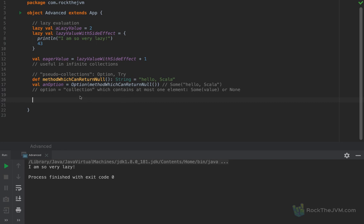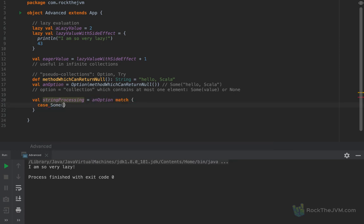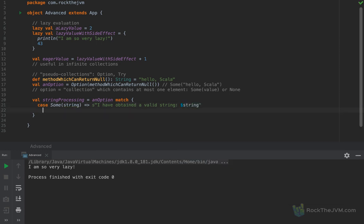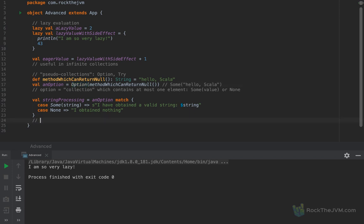If you know pattern matching from the previous video you'll understand the following. We can define 'string processed' and pattern match this option. We can add a case for Some(string) and return whatever we like — for example, 'I have obtained a valid string' with the string injected inside. Or in case we get a None — the singleton object deriving from Option — we can say 'I obtained nothing'. There are no null checks you'd normally add for defensive code in other programming languages.